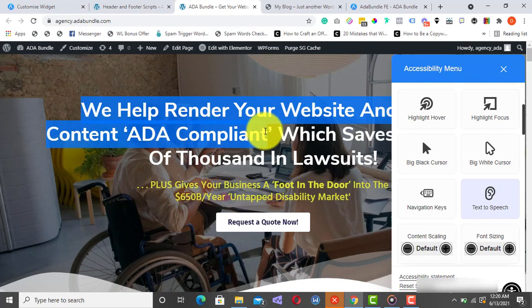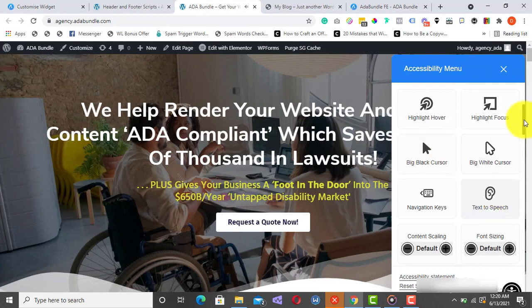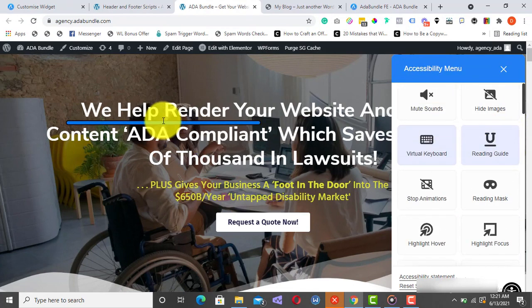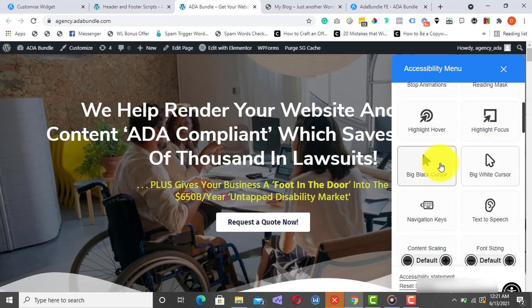Virtual Keyboard. Text-to-Speech. We help render your website and web content ADA compliant. Reading Guide.